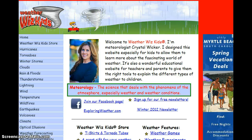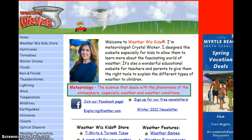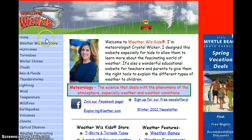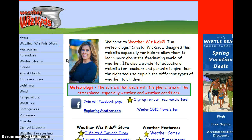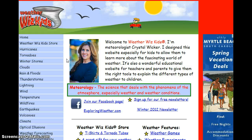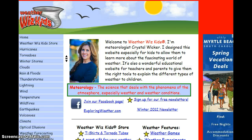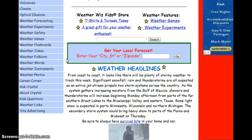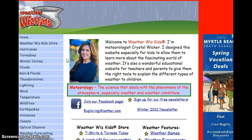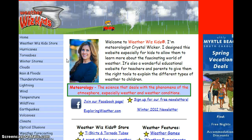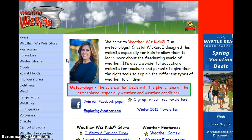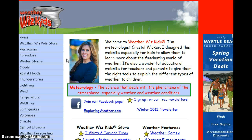This is weatherwhizkids.com, designed by meteorologist Crystal Wicker. She created this website for kids to learn about weather, and wanted to design it so that teachers and students both could use it as a resource. Since she's a meteorologist, she thought weather was really important and wanted everybody else to think so too.